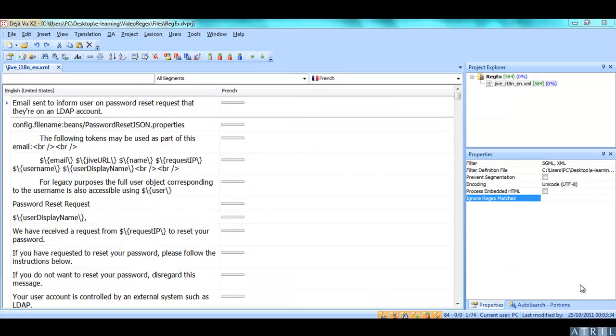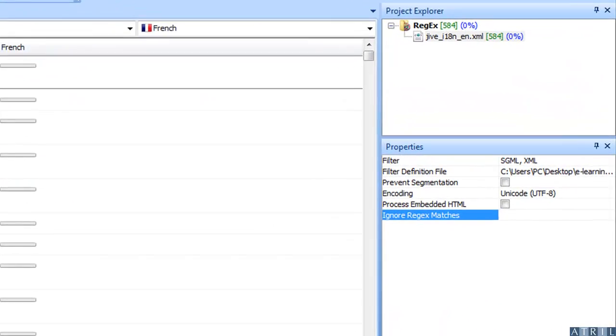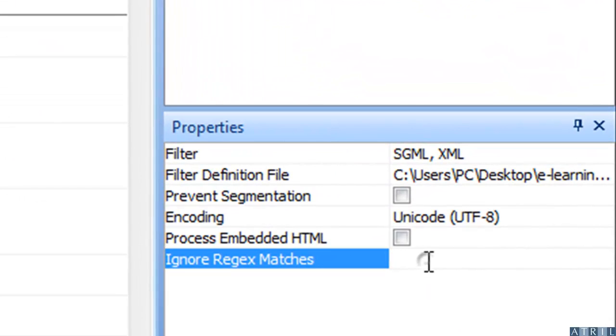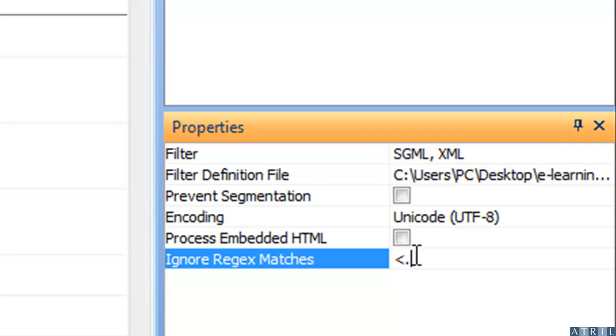Let's now specify a regular expression to exclude tags that are between less than and greater than. The regular expression for this will be less than dot plus question mark greater than.